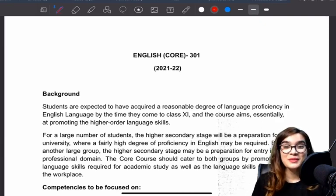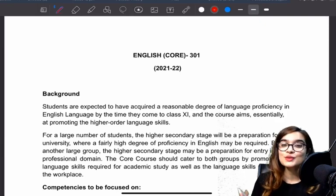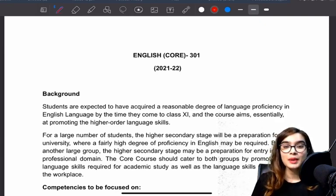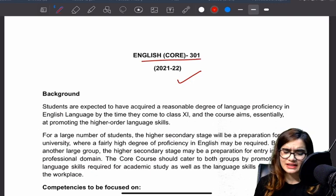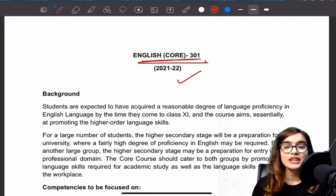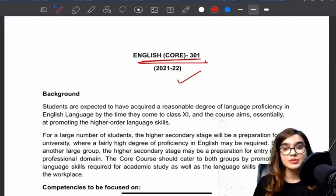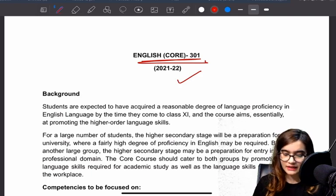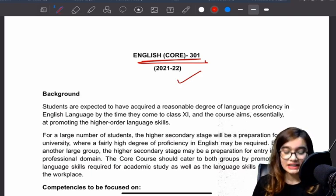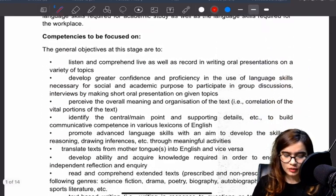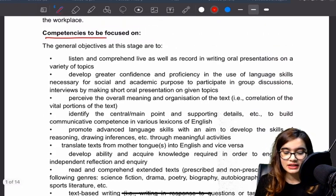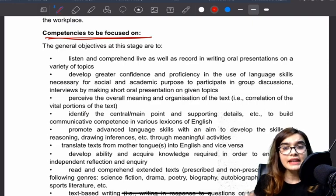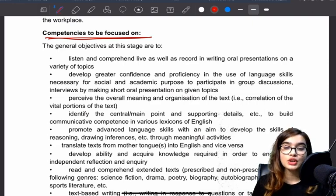Hi students, very warm welcome to the class. In today's class I am going to tell you about the updated syllabus. Today we will discuss English scores for 2021-2022 and we are going to see what you have to prepare. I am going to tell you what things I want to focus on — this is definitely a very important part of our strategy.